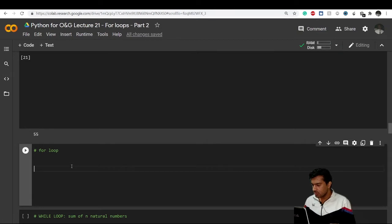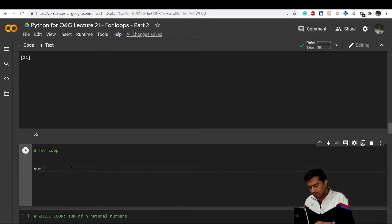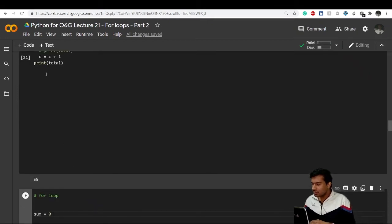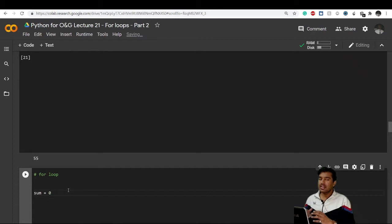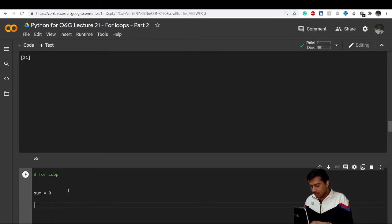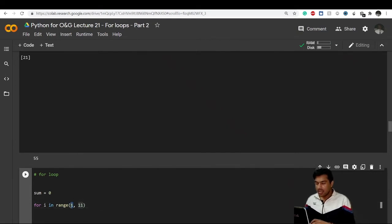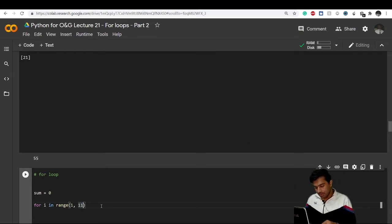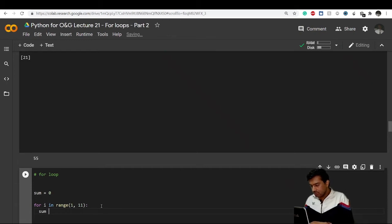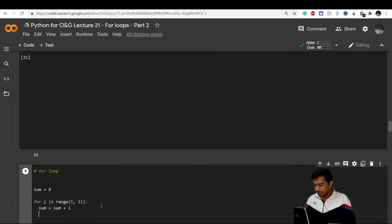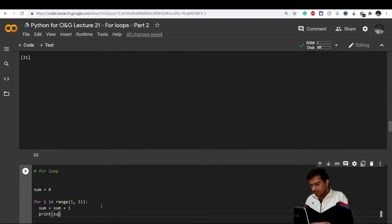In a for loop we use the range function. First, I'll create a variable sum equals 0 — I need somewhere to store the running addition. Then I write: for i in range(1, 11), because range goes up to but not including 11, so it covers 1 through 10. Inside the loop: sum equals sum plus i.